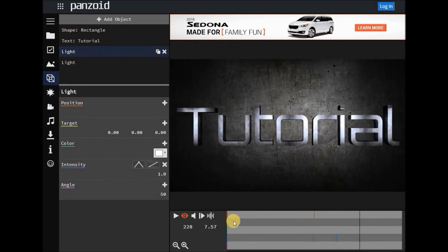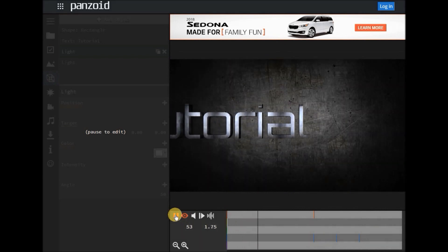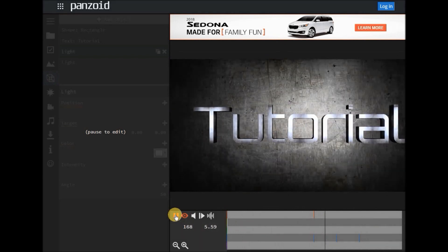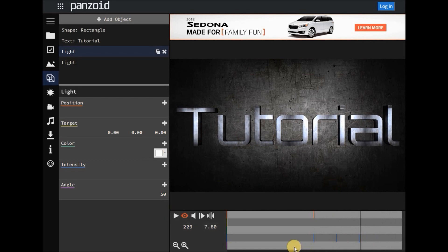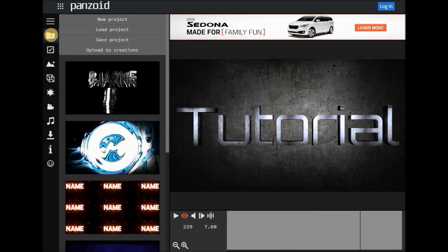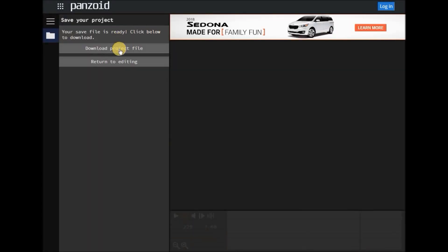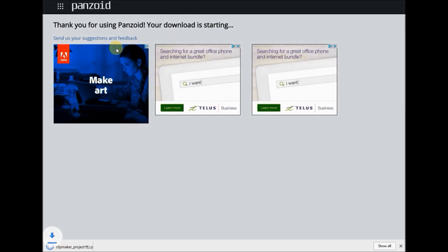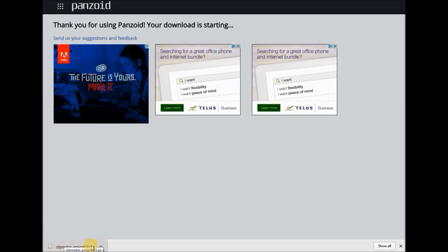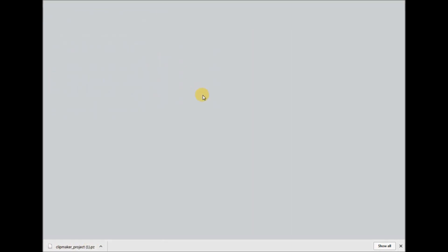There you have it — a basic intro clip. It's pretty basic, just some text that comes in and moves around, nothing too fancy, but I hope this gives an idea of what it can do. The next thing, of course, is we're going to want to save this. Once you save it, you can upload it back onto Panzoid and keep adding changes, keep making it more complex. So right now let's go ahead and save it.